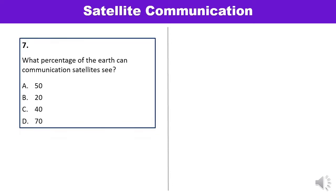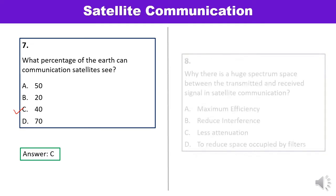Question 7: What percentage of the earth can a communication satellite see? Options are 50, 20, 40, and 70. A communication satellite can see 40% of the earth — answer C is correct.